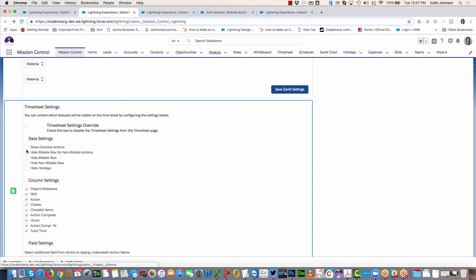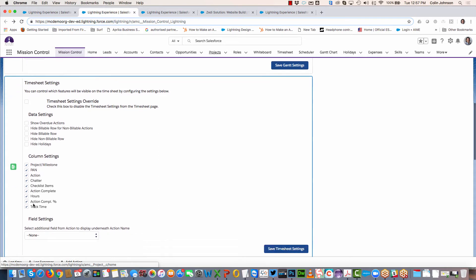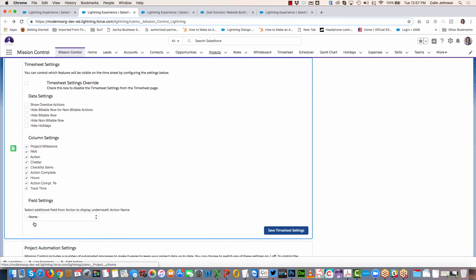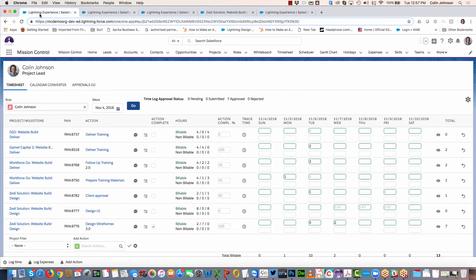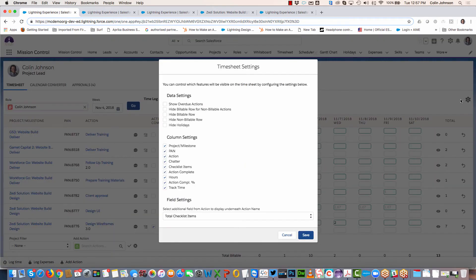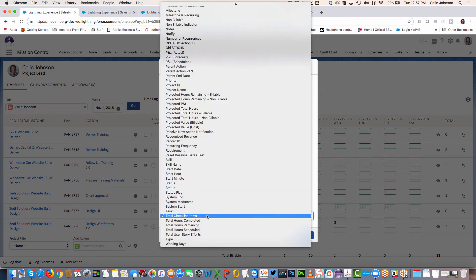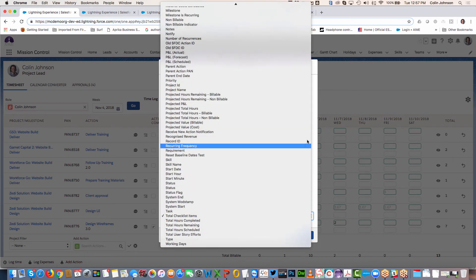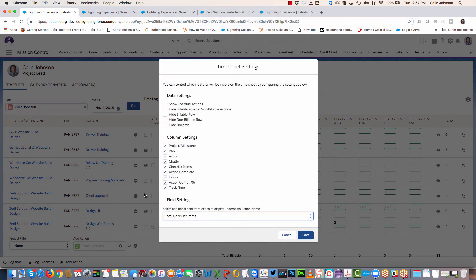Looking at those settings in more detail, we can pick and choose which columns we're viewing. You might have another field you want displayed on the timesheet, so you can choose from any fields on the action object that you'd like to appear, and that will display underneath the action name. In my example, I'm displaying the total checklist items.